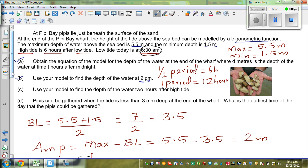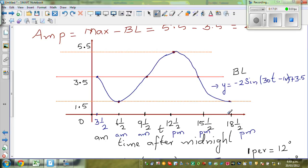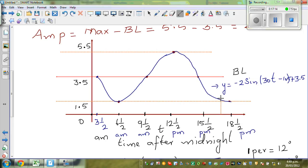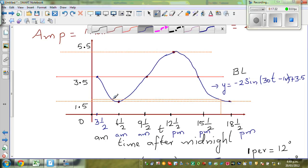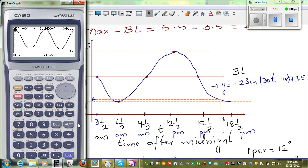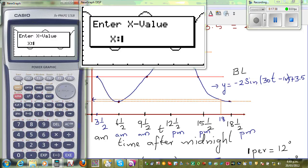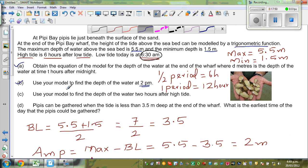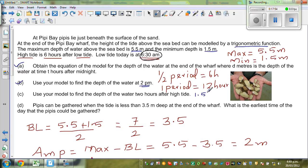Use your model to find the depth at 2 PM. 2 PM is 14 hours — wait, 2 PM is 18 hours after midnight. So on the graph, 18 hours would come somewhere near the minimum. At 18 hours your height should be somewhere above 1.5. Let's use the calculator: G-Solve y at t equals 18 gives 1.57 meters. So the depth at 2 PM is 1.57 meters.